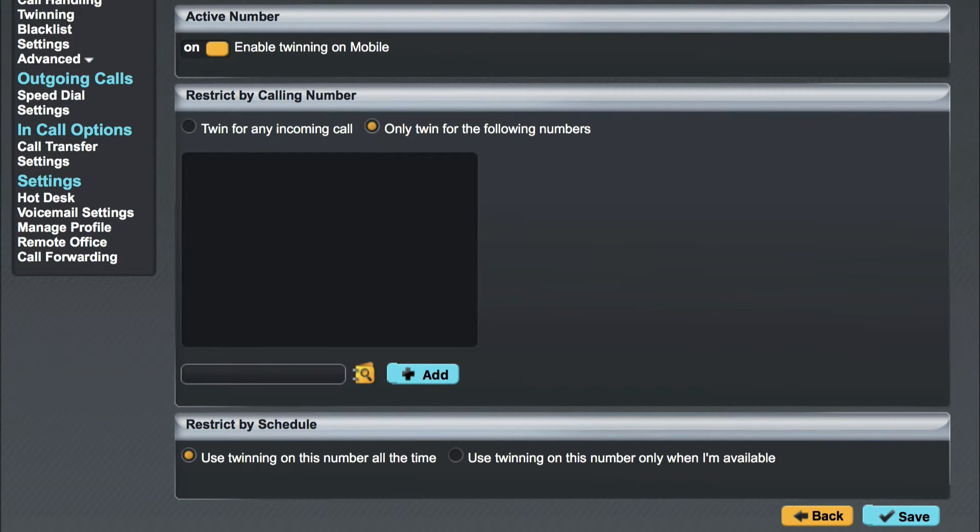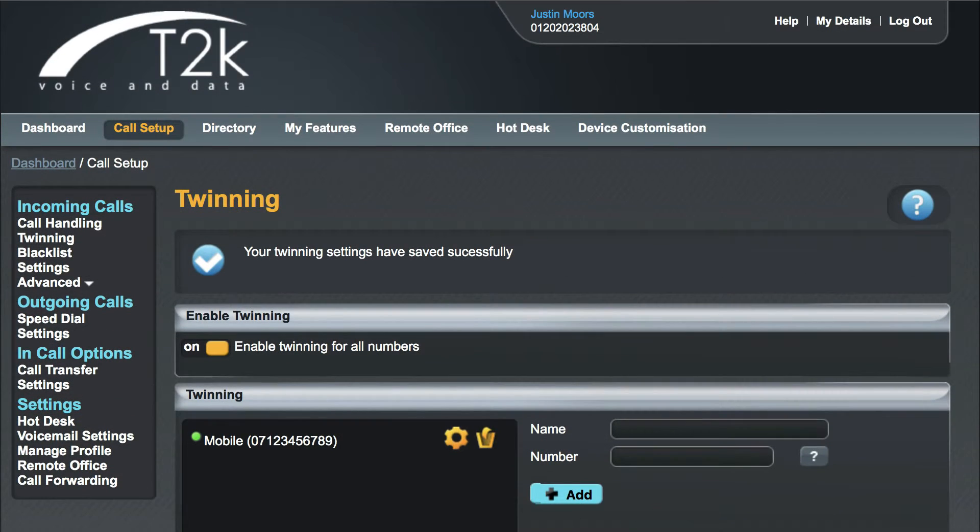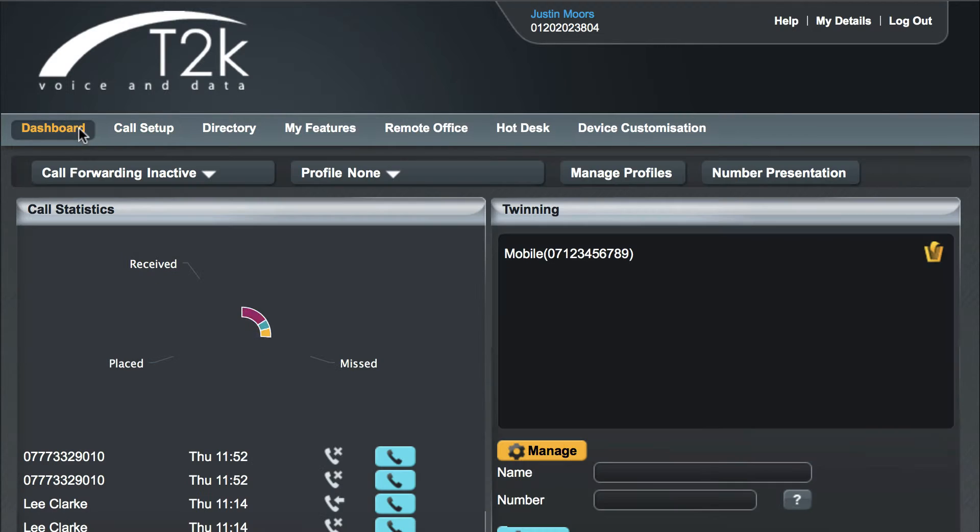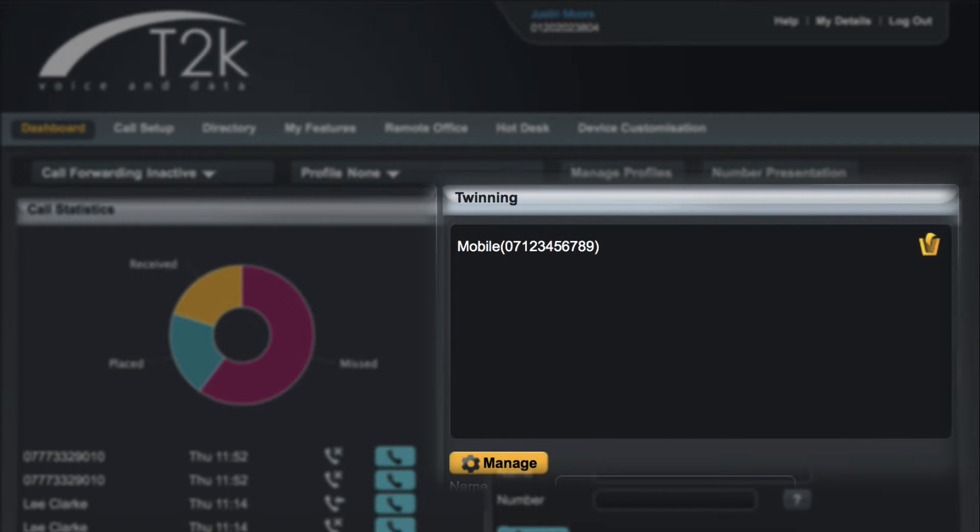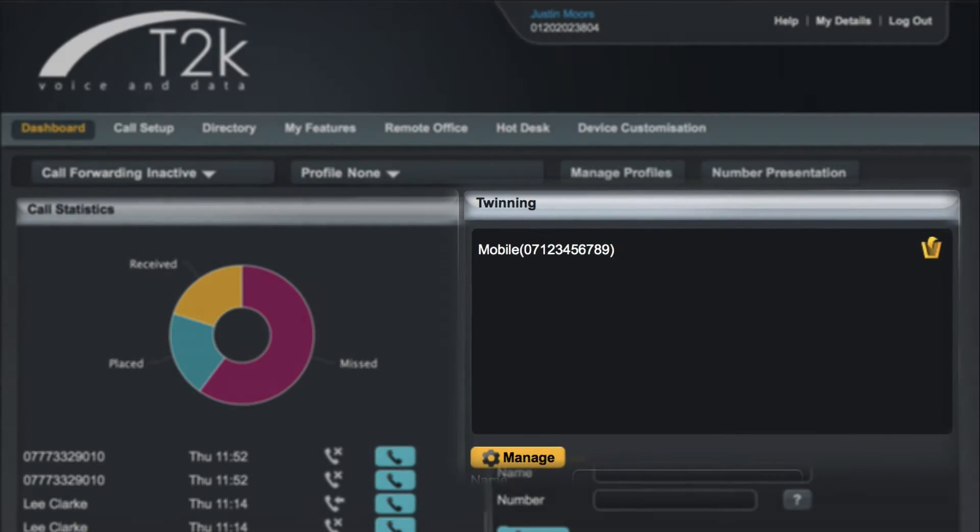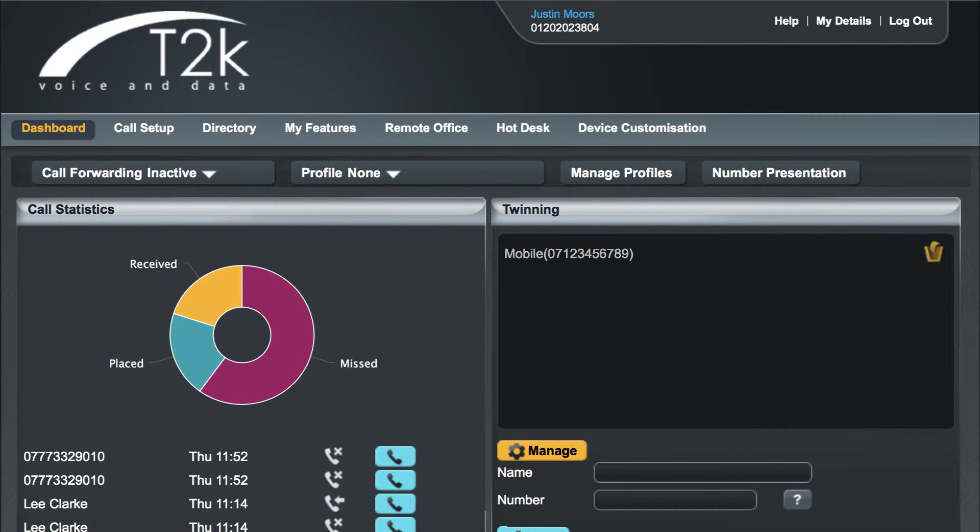Once you have completed your changes to the advanced settings click save. If you head back to your dashboard you'll now see that your twin devices are visible. You can delete them by clicking the trash can and return to the twinning control panel by clicking the yellow manage button.